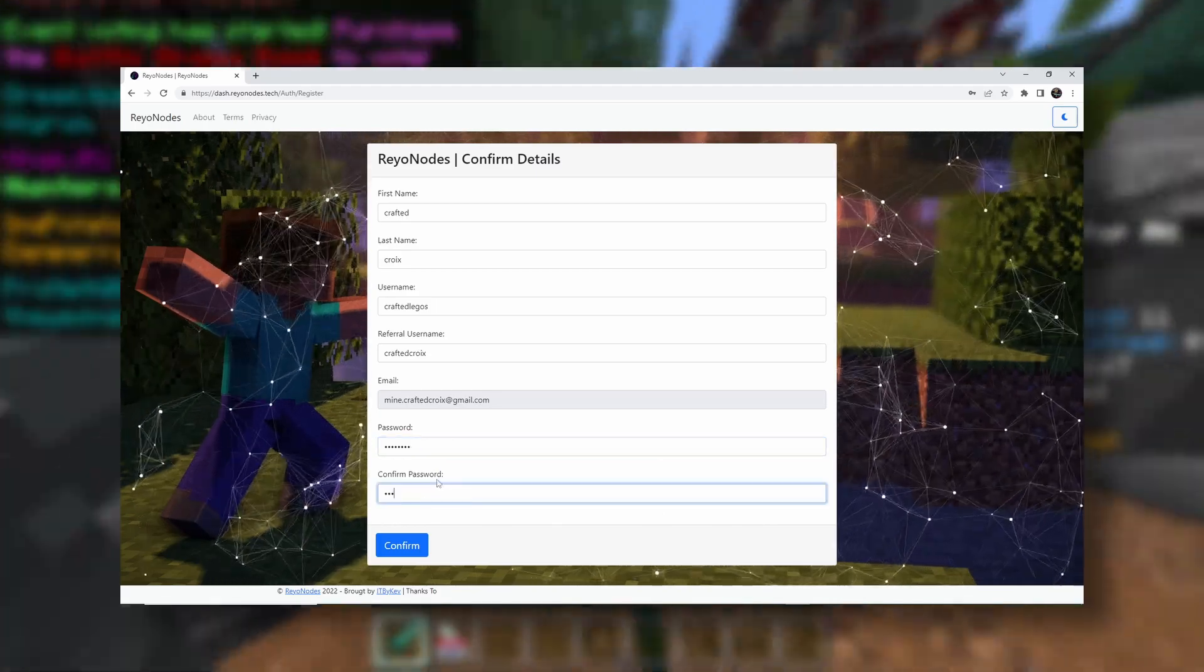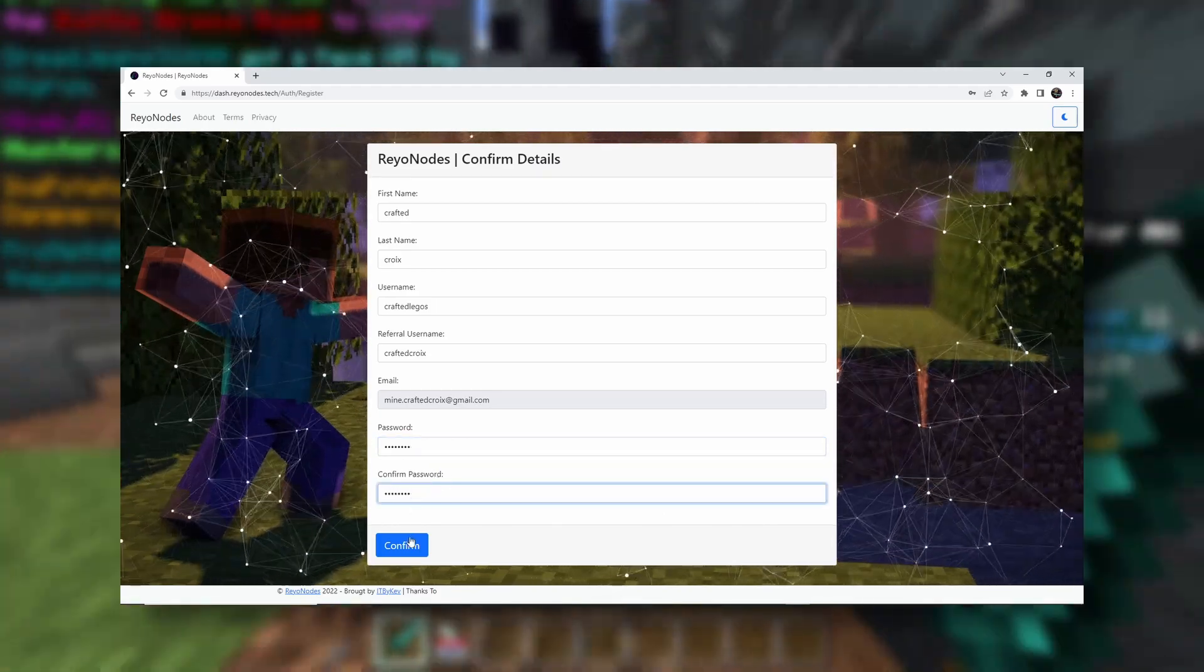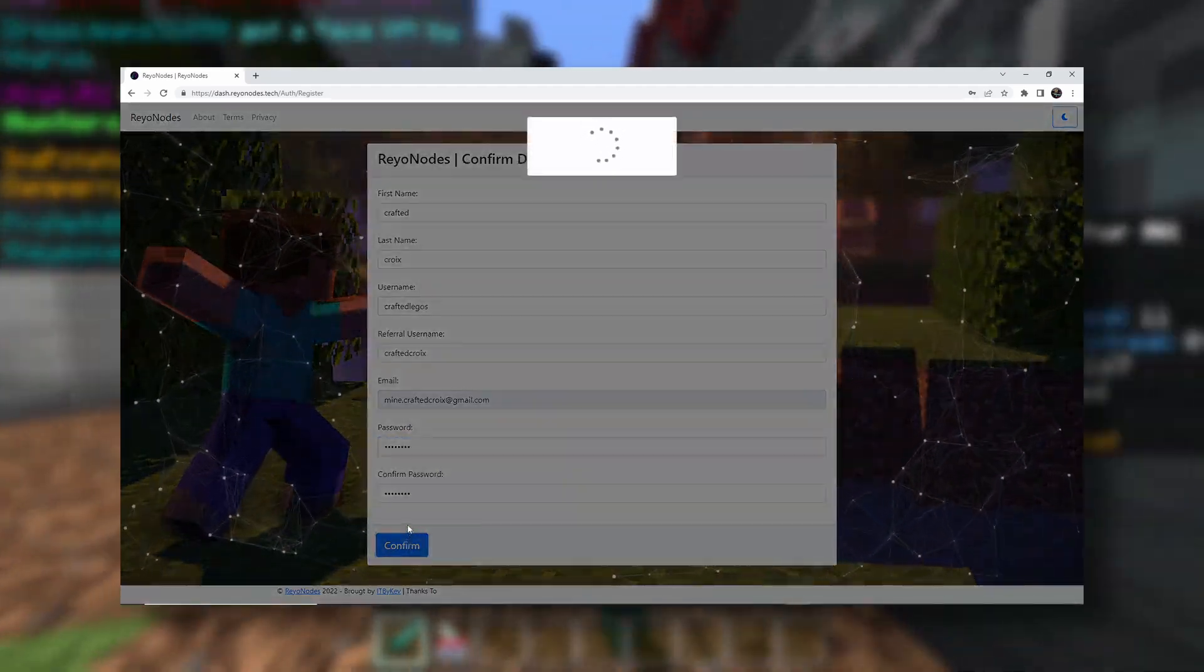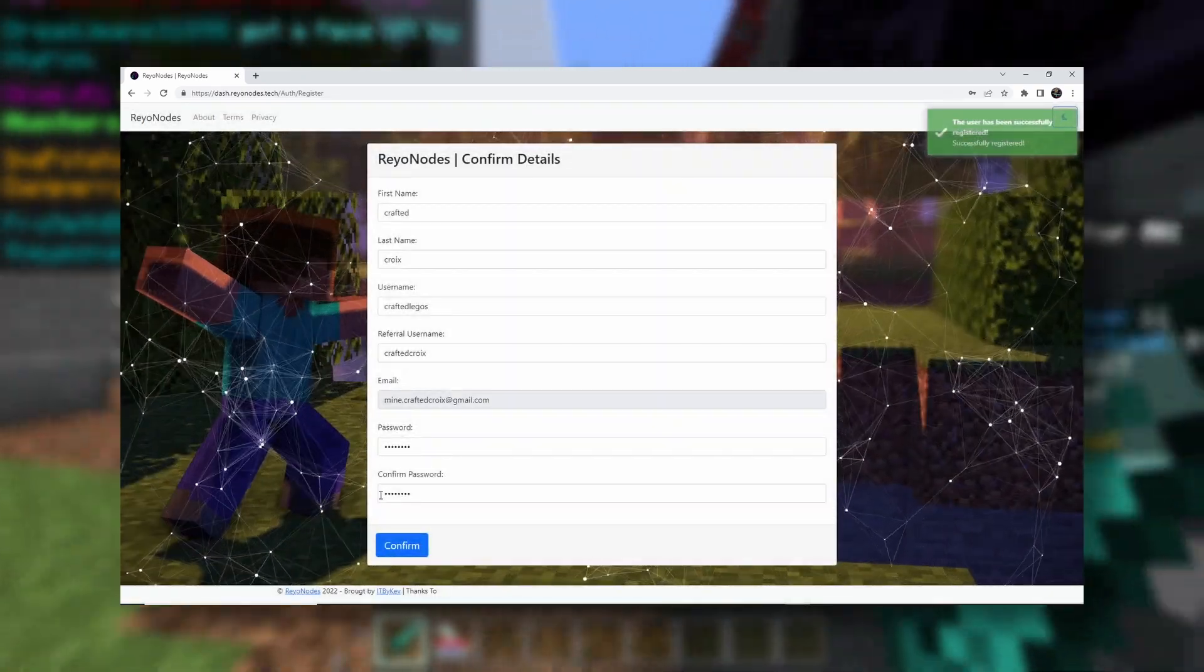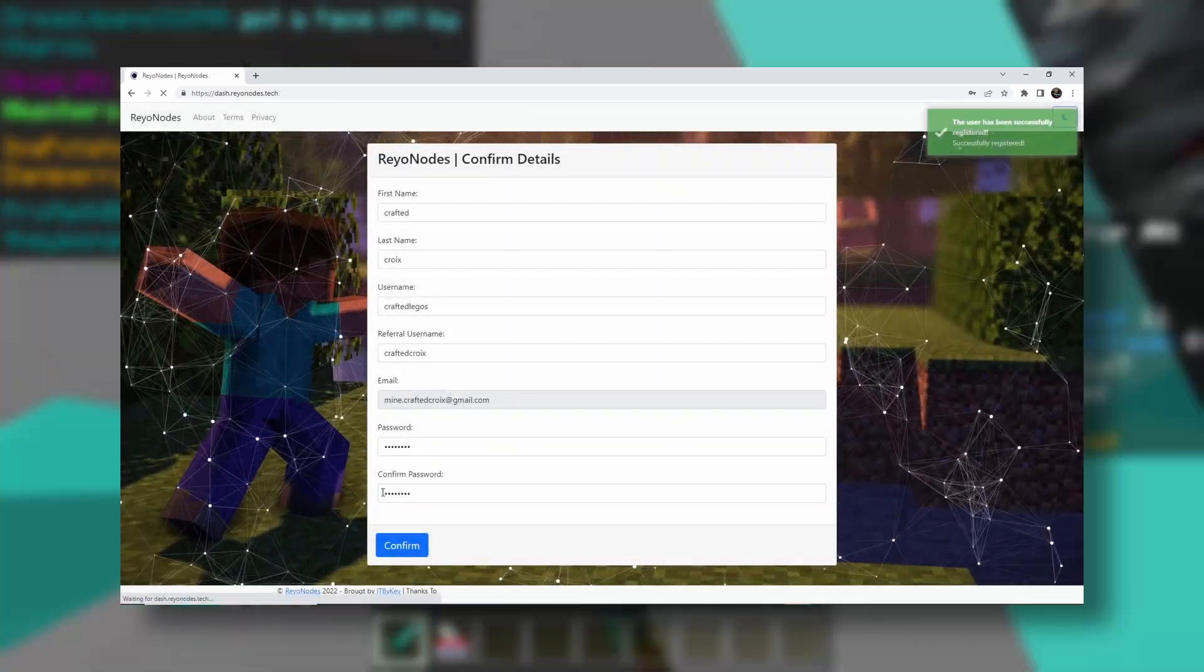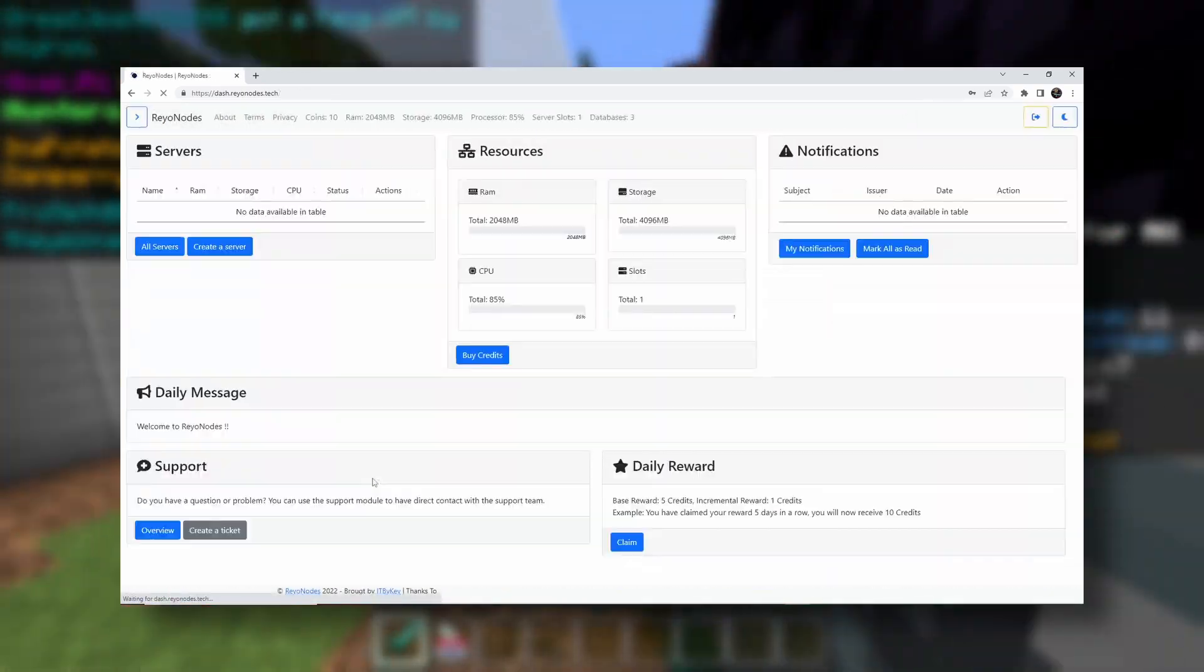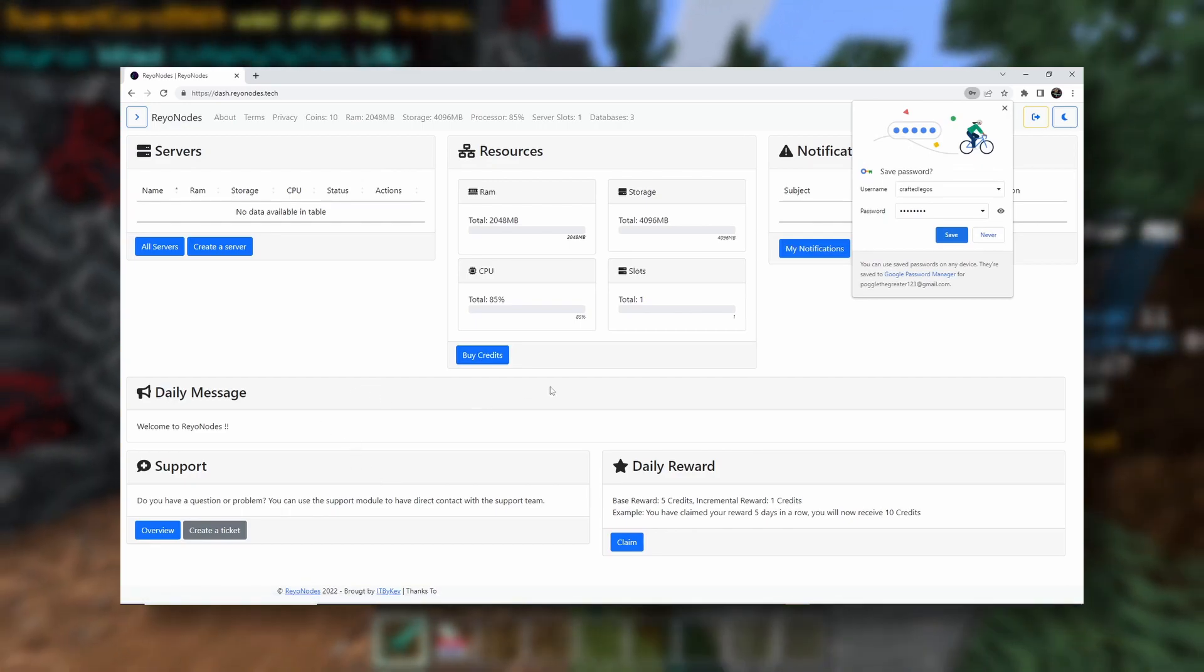And then write it down somewhere. Use something different than everything else. Don't be like me. There we go. Now, we have been successfully registered. Let's go.